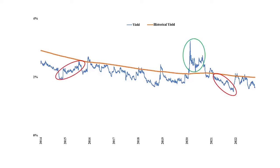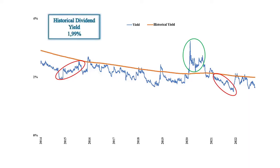This rating approach only makes sense when the company can demonstrate a long and sustainable dividend history. The average of the last 5 years for ADP is 1.99%, which I define as the historical dividend yield. Since my rating model is based on the historical yield, it should be as stable as possible. Mathematically, I can calculate how stable this metric is by calculating the relative standard deviation, which for ADP is 10.8%.